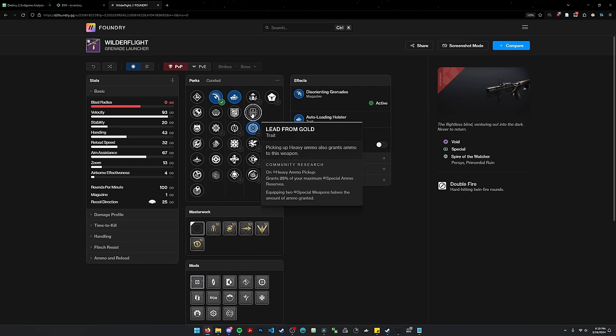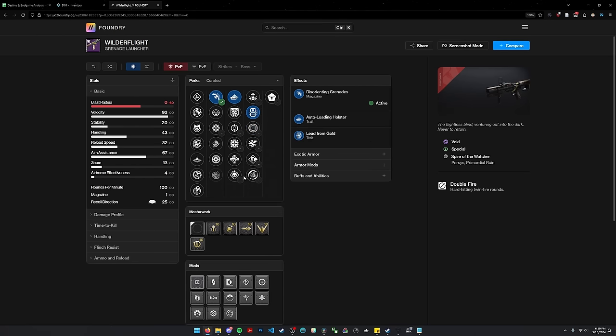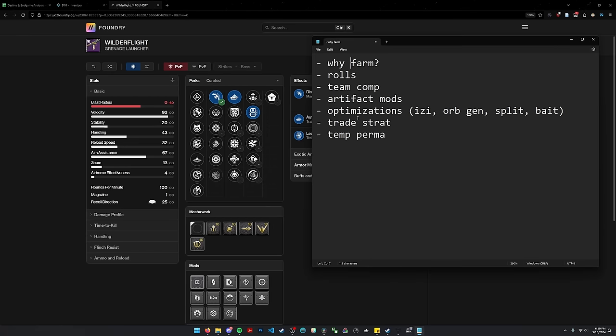And auto lead from gold is obviously excellent if you're running in a team that's generating heavy a lot using stuff like Aeons and Senno. So that's why you farm. That's what you might be looking for.